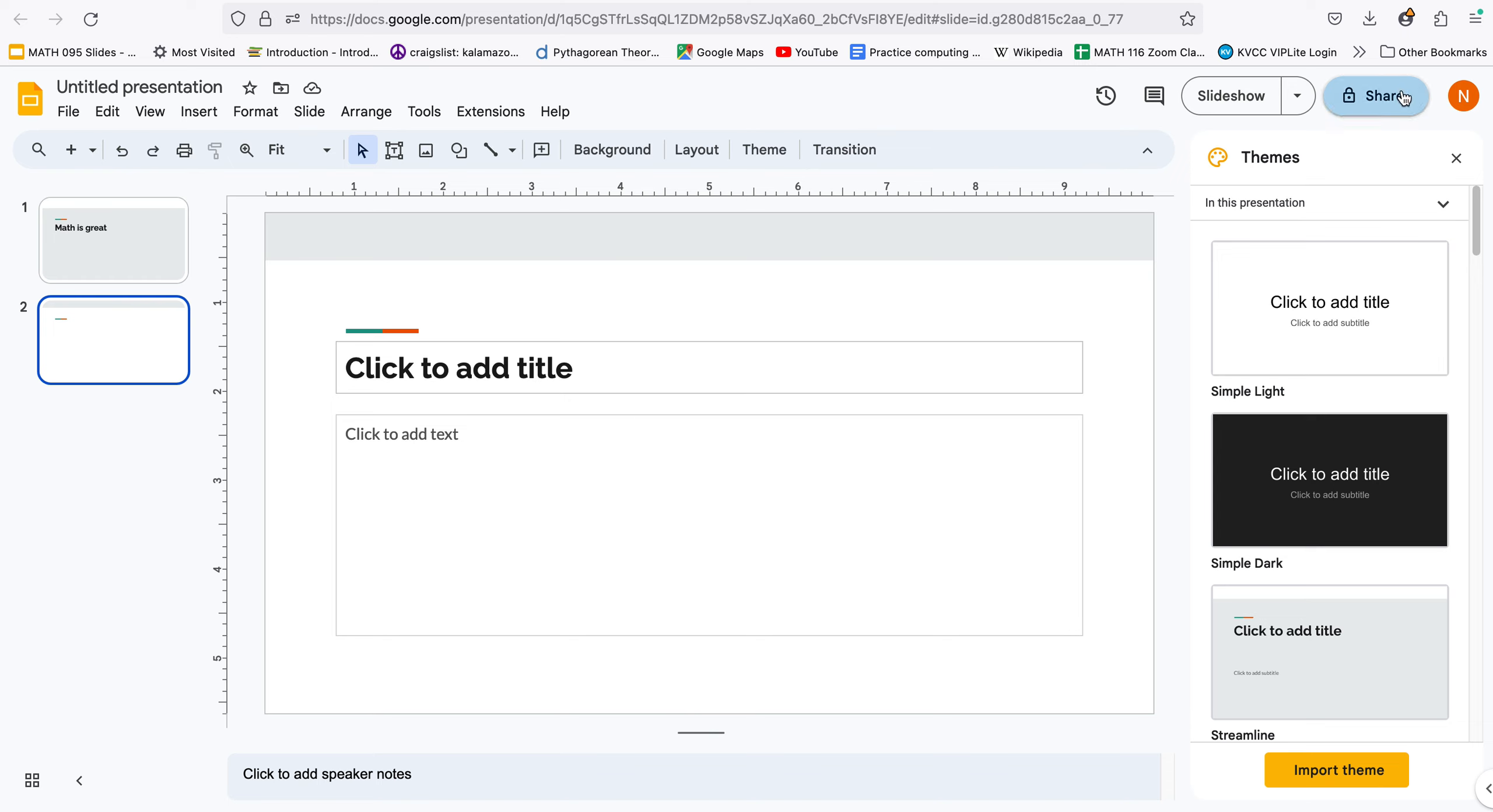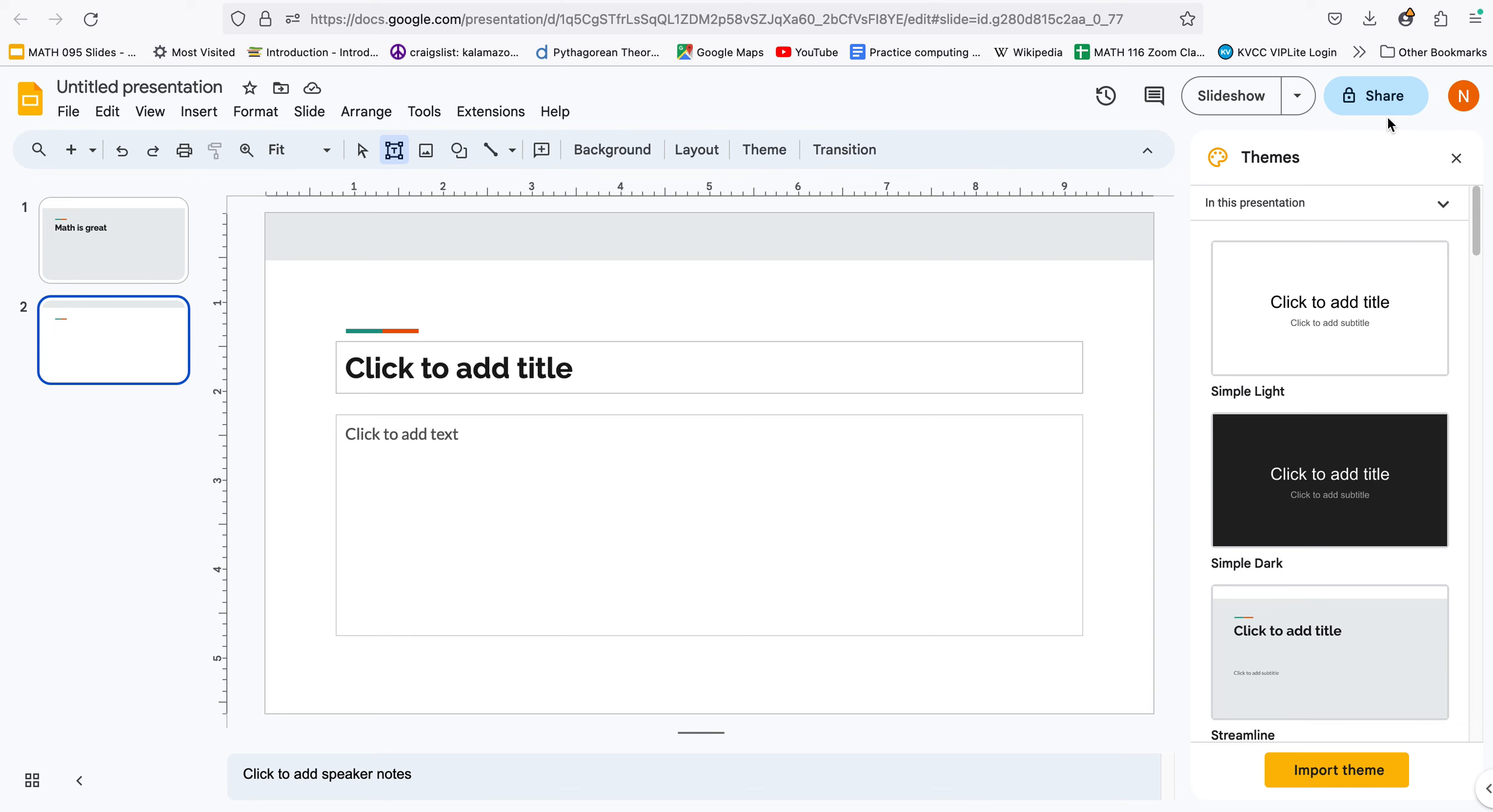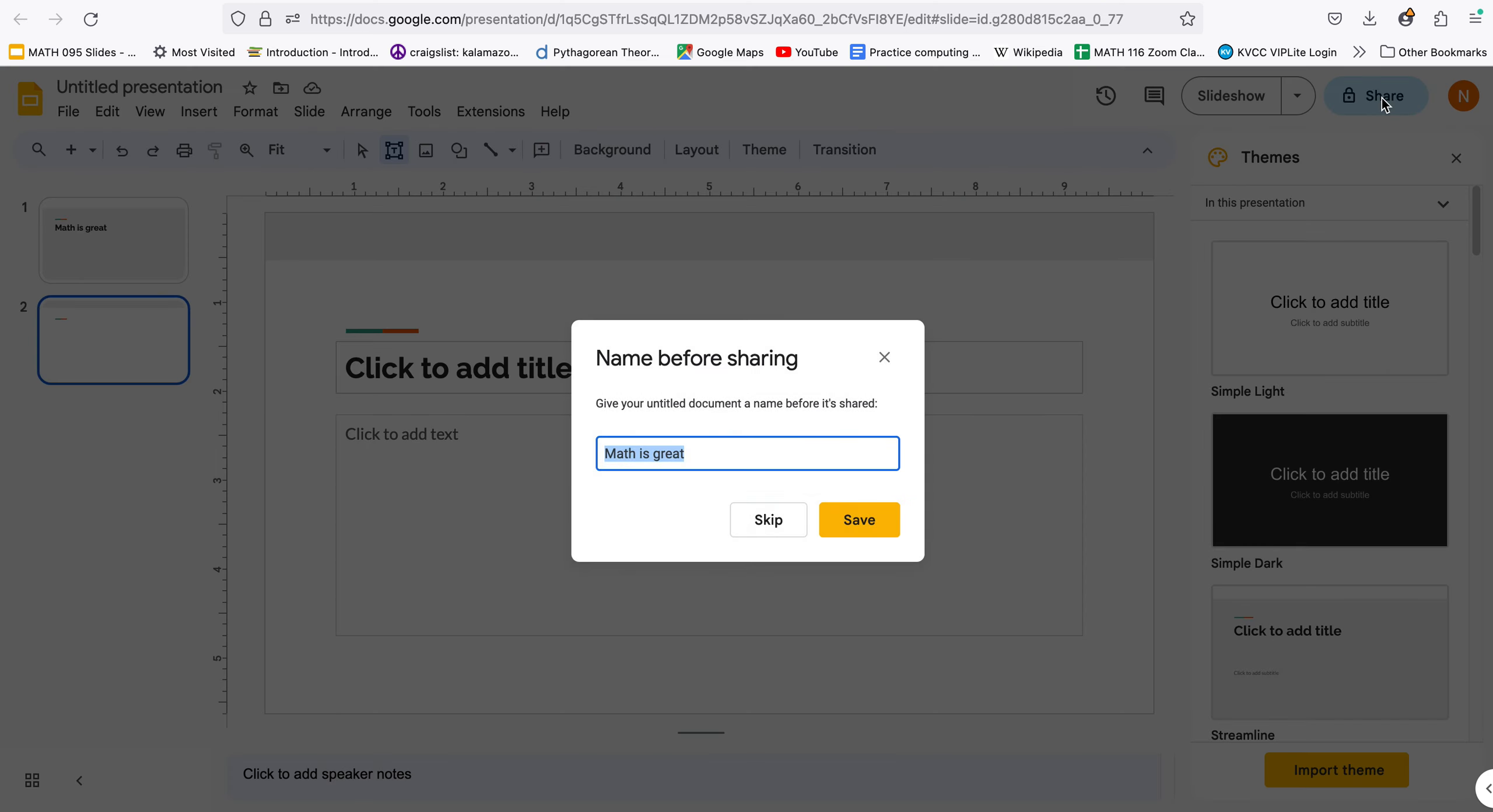Again with this you can add text and you can add images so there's images up here. There's a text box if you want to add a text box but we also need to do the sharing feature with slides. So when you click on share make it have a great name maybe like sample mathography, tell it to save that part name before sharing.